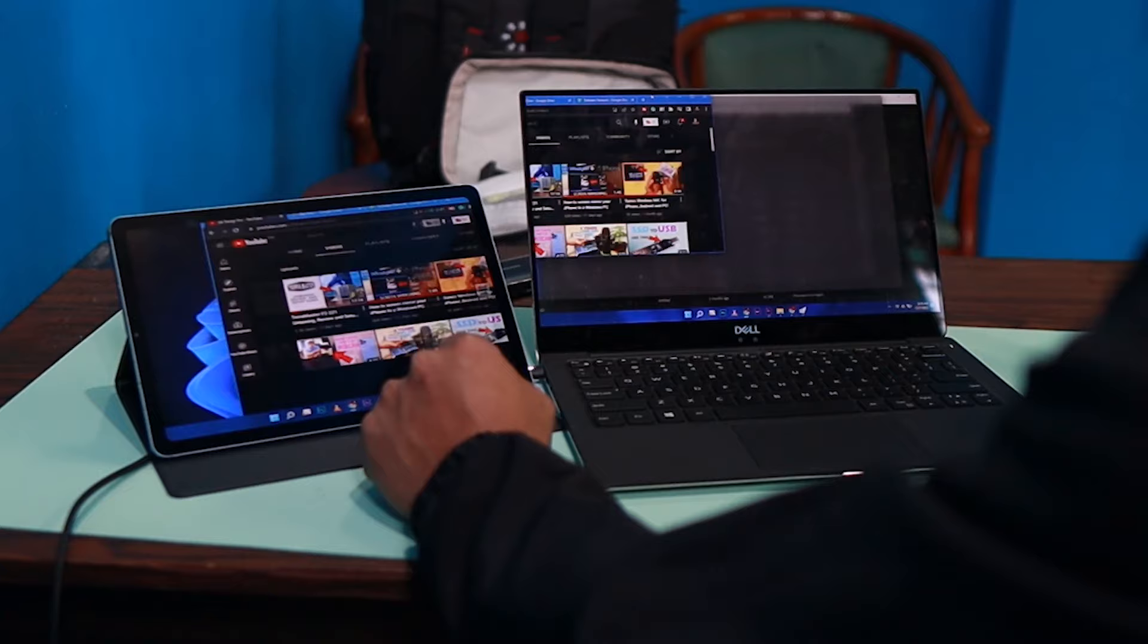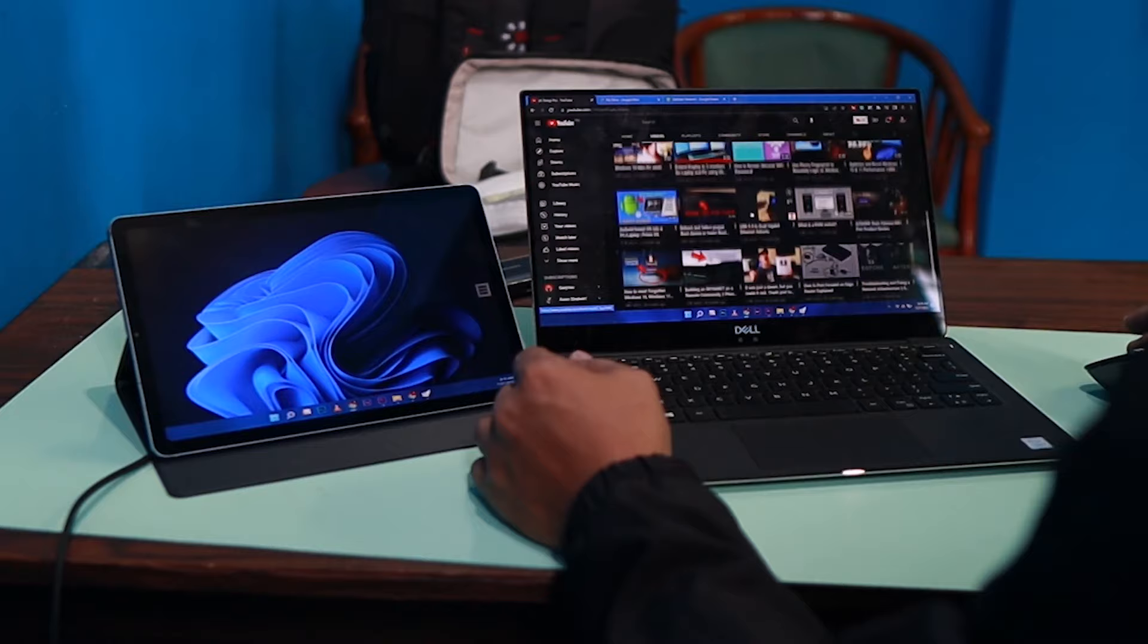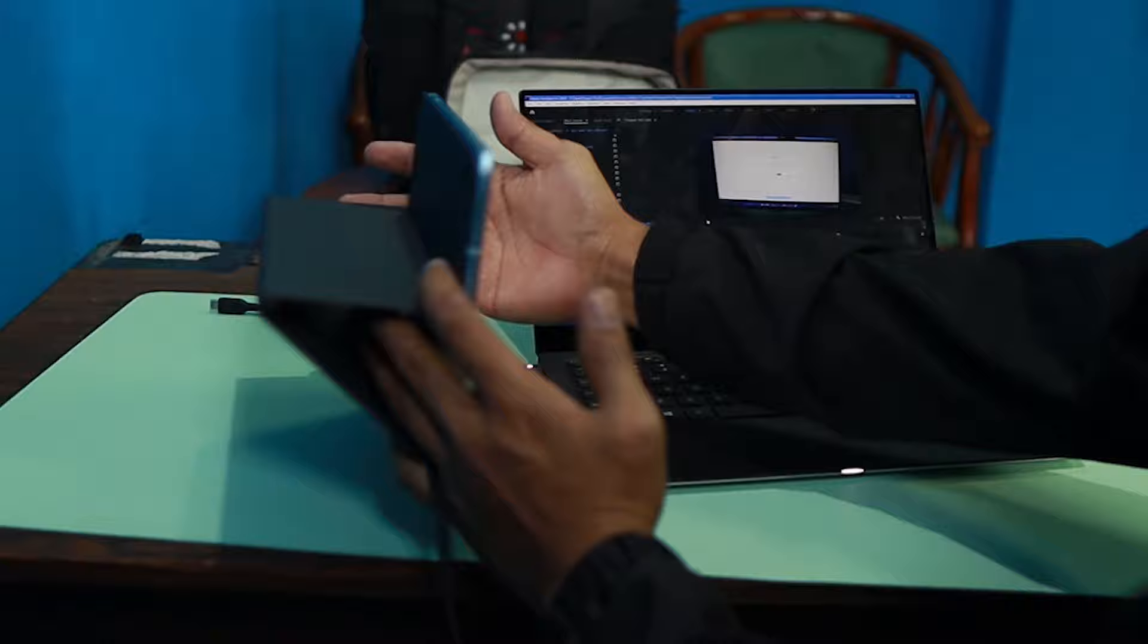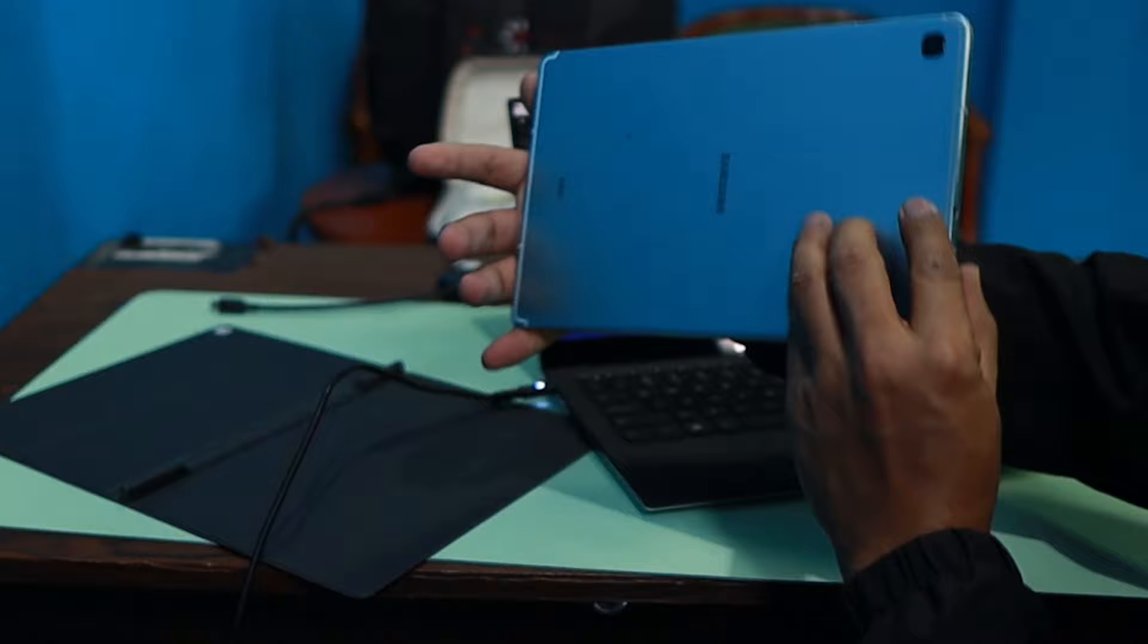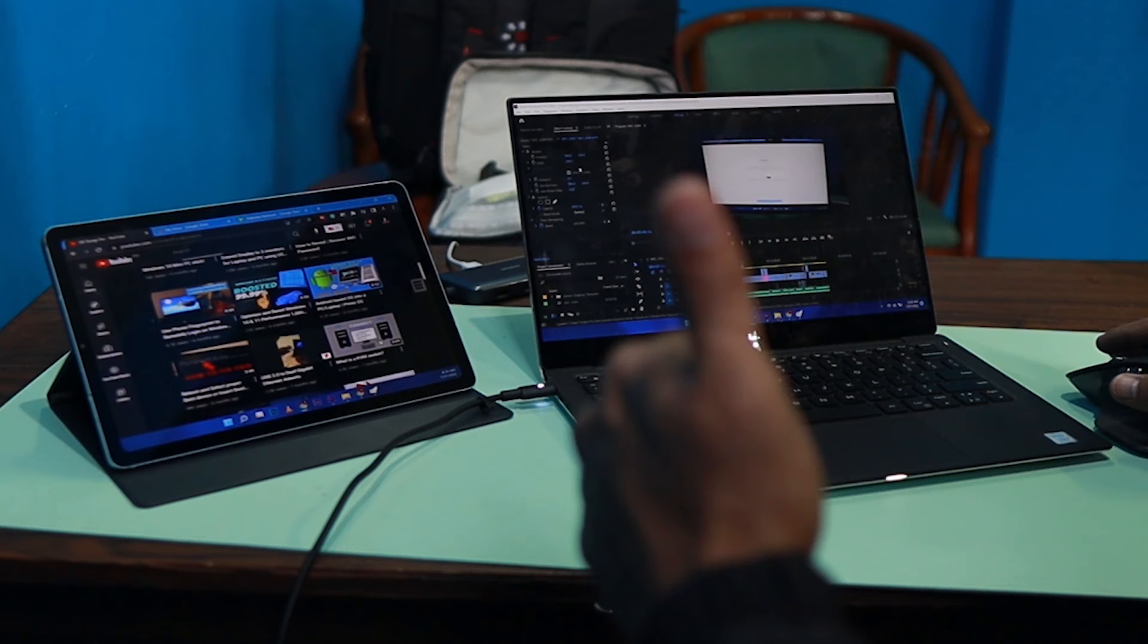So you can see that I can drag that window back and forth into my tablet like any other extended monitor. This tablet I'm using right now is Samsung running Android, but this setup can be done with iPads as well and other computers. So jump in guys and I'm going to show you how you can do it also.